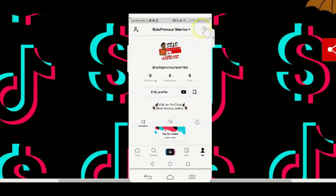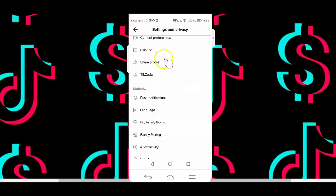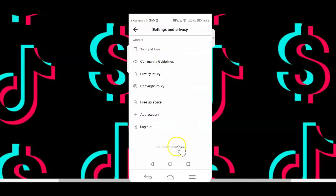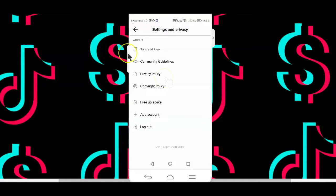To know what version is installed on your device, simply tap on the three dots at the top right. That will lead you to the settings and privacy page. Below the page, you'll find the current version you're using. If you don't have the updated version yet, make sure to update the app or simply reinstall it from the Google Play Store.